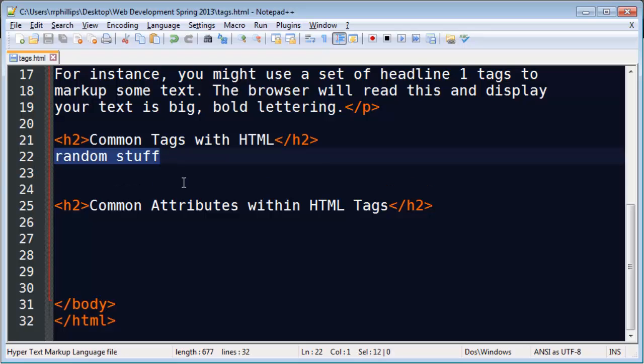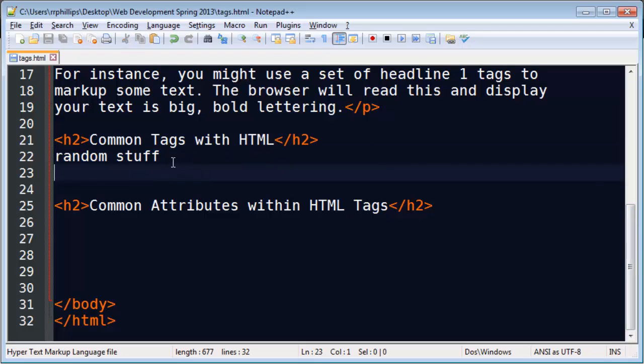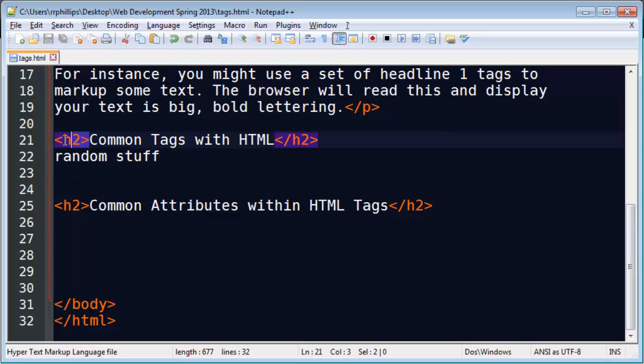So, headline twos, in this particular headline, common tags within HTML. So the tags, of course, are the words of this particular language. And the more tags you know, then the better you're going to be able to use them efficiently and effectively.